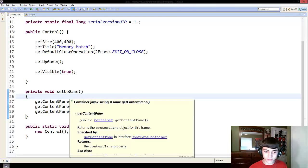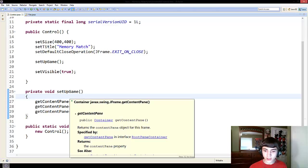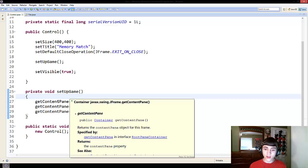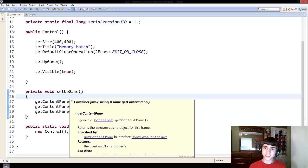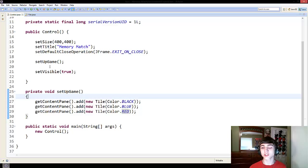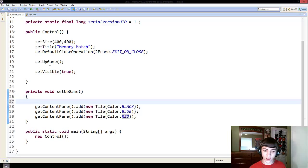Get content pane, by default, only shows one item, and it makes it take up the entire thing. The reason for this is because of what we call a layout. In Java, layouts are what determine where things go in a pane.